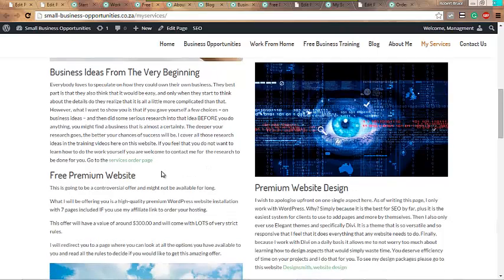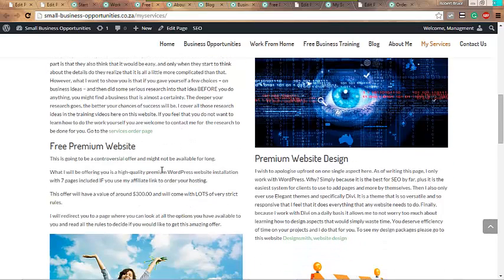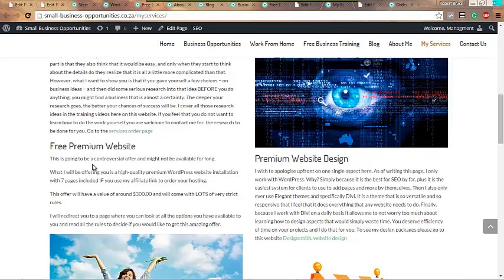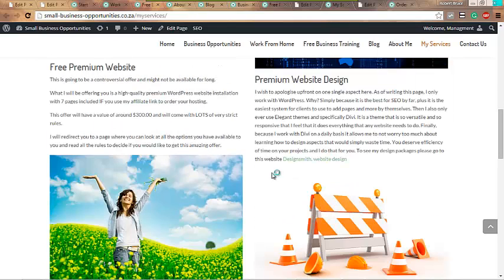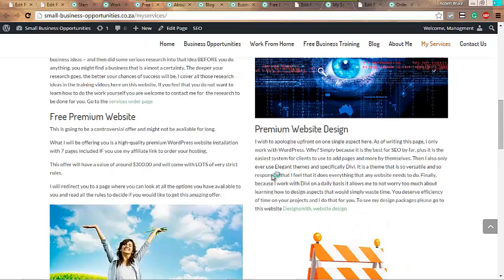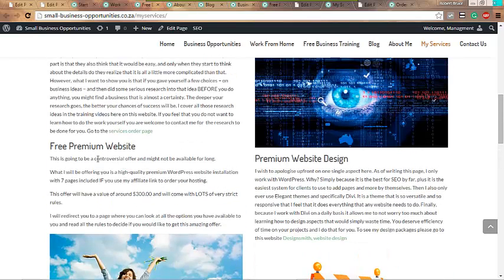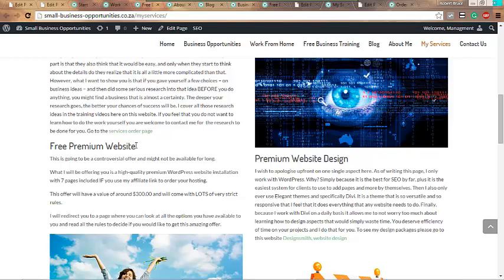Now here's a service that I think - I don't know how long I'm gonna offer it. It's a free premium website. By the way, excuse all these pages, I'm still busy working on it. I've literally been working on this entire website overall.